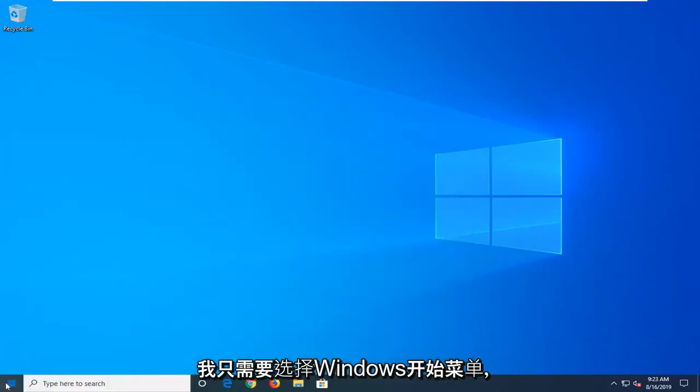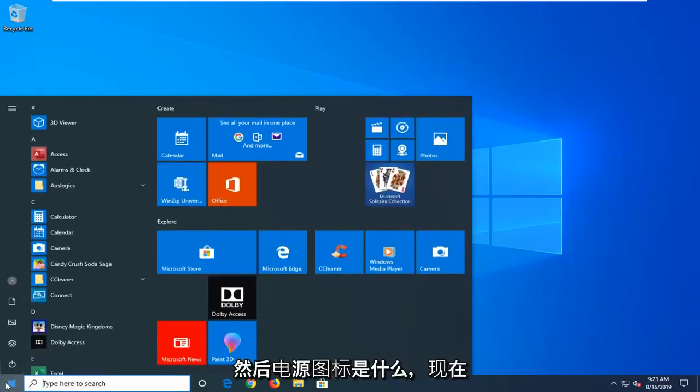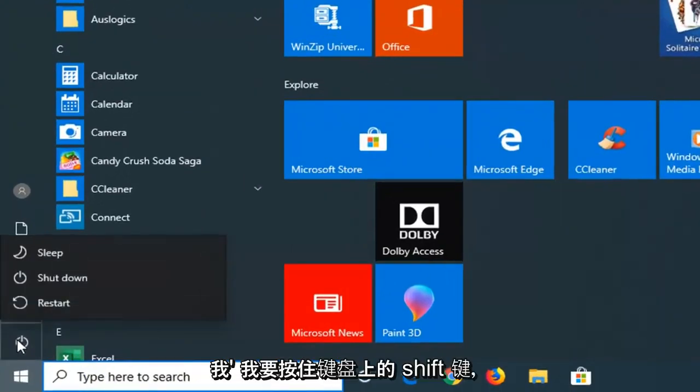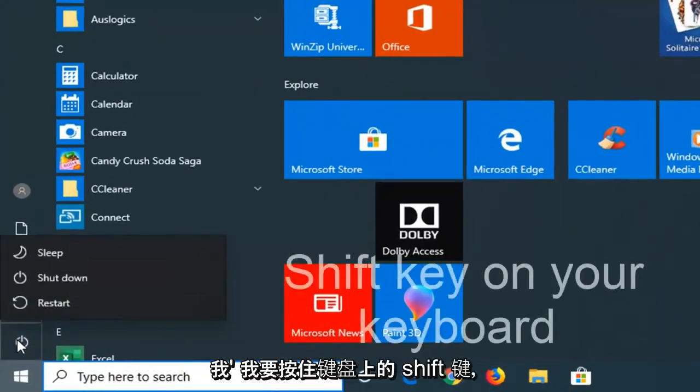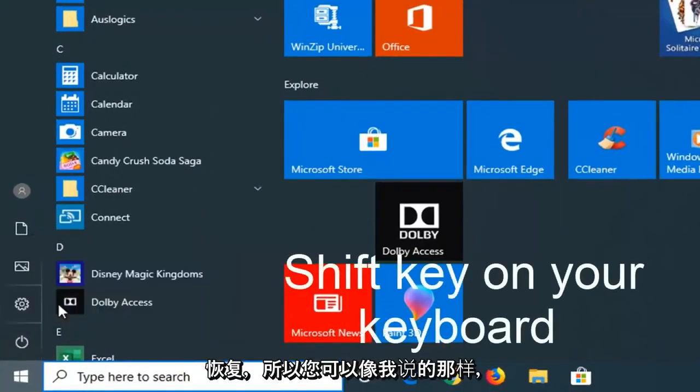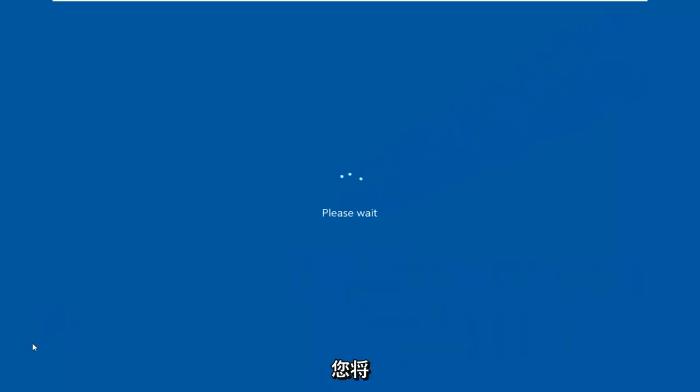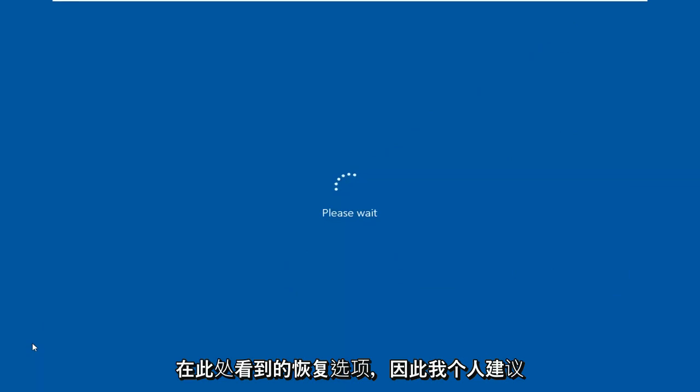So I'm just going to select the Windows start menu, then select the power icon. Now I'm going to hold down the shift key on my keyboard while left clicking on restart. Like I said, there's a couple other ways to get into these recovery options that you're about to see here.